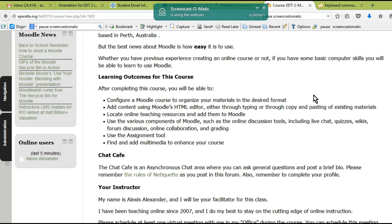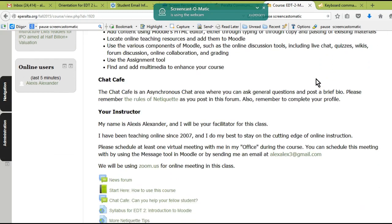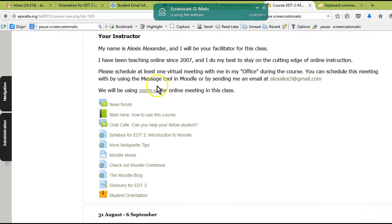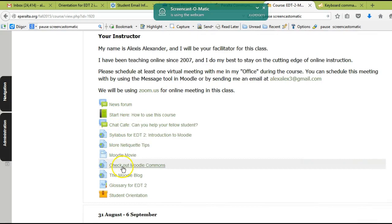This is actually the Moodle Twitter feed. Moodle is updated quite a bit, but the basics usually stay the same. So what we're going to be doing in this class is looking at all the basic functions you need to know to use Moodle.